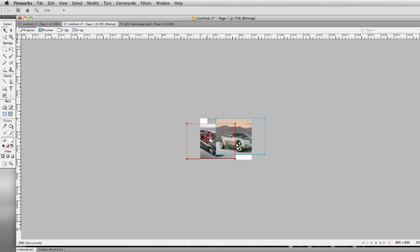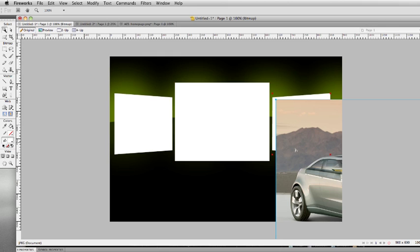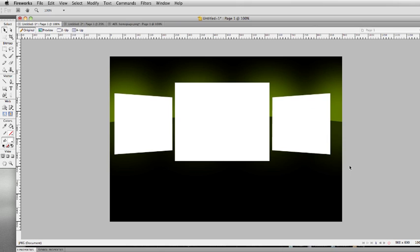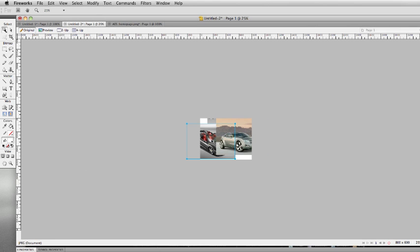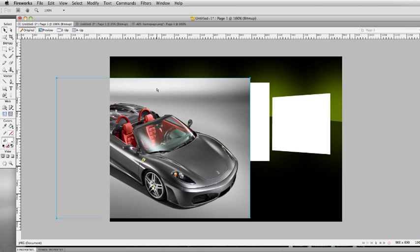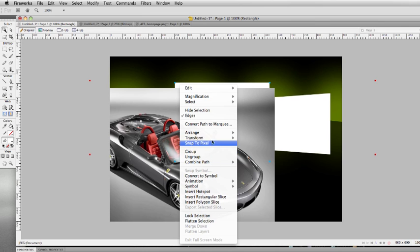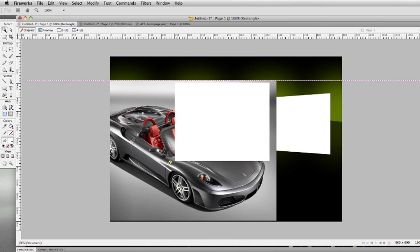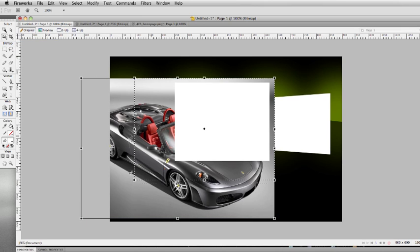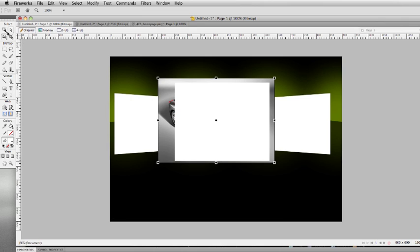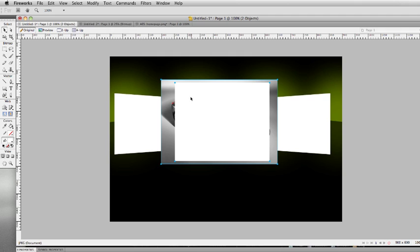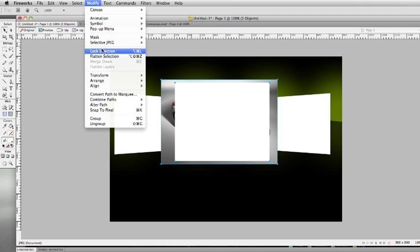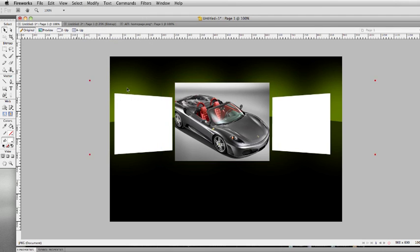So what I did was I went ahead and grabbed some images. I'm just going to put some images in here, images of a car. Let's paste that in there. So bring your white box to the front, arrange to front, and then have this car image in the back. We're just going to do a mask. First, let's scale this down just a little bit so that it fits right under there. Select both objects. When you do a mask, you want to make sure that your white object is in the front. Do modify, mask, group as mask. So now my car is up in the front there.